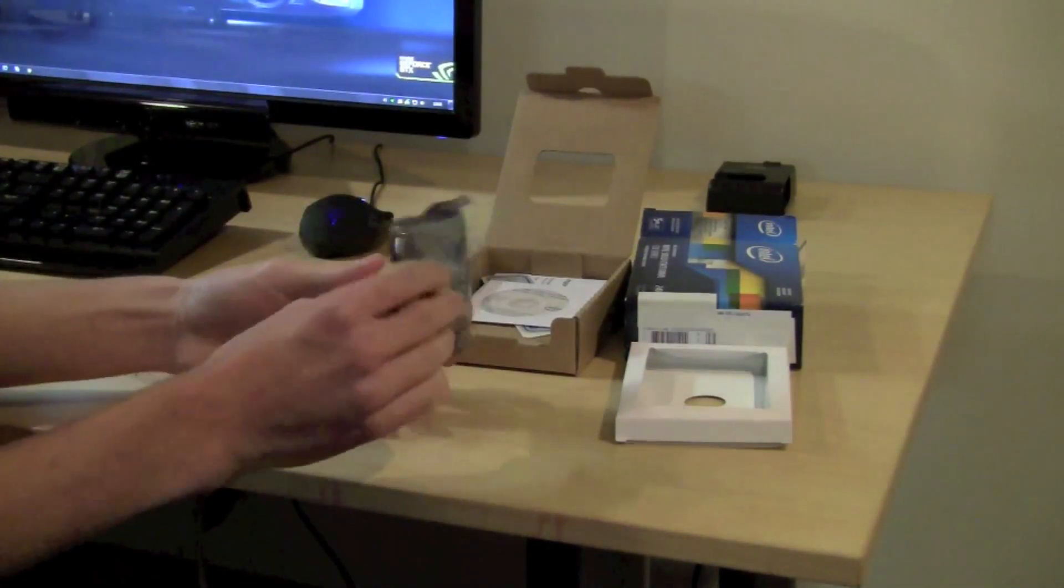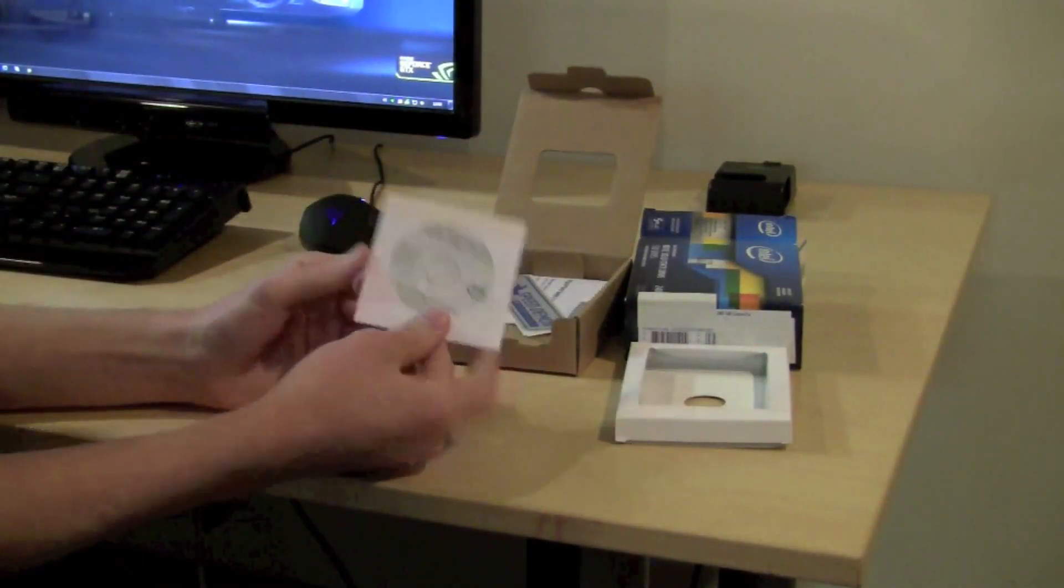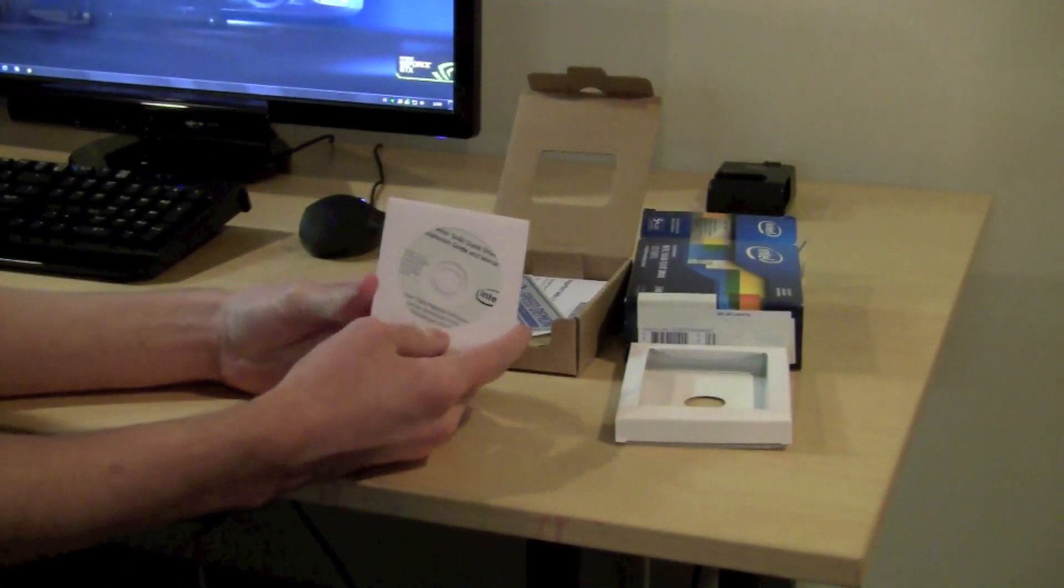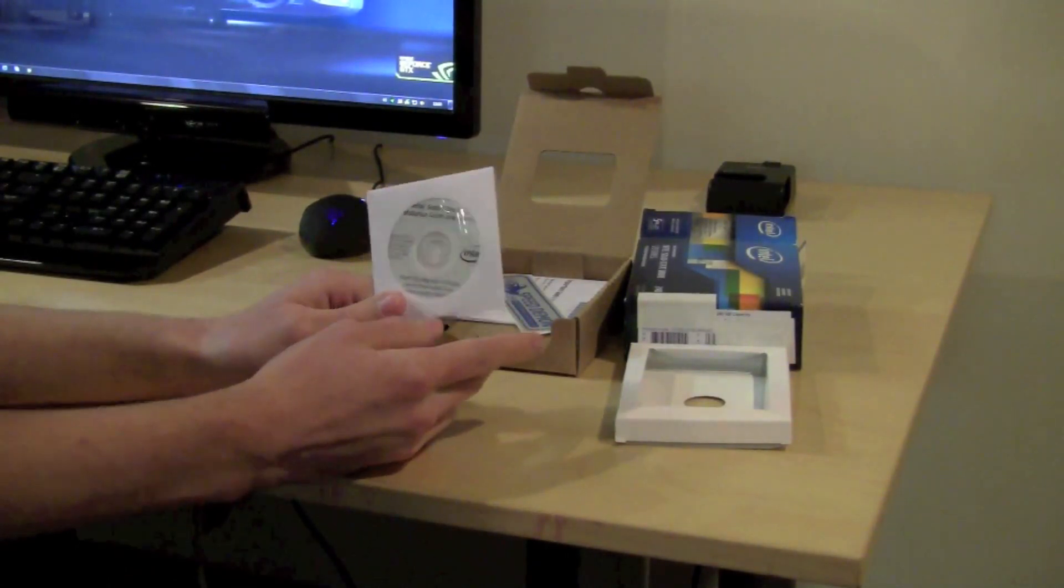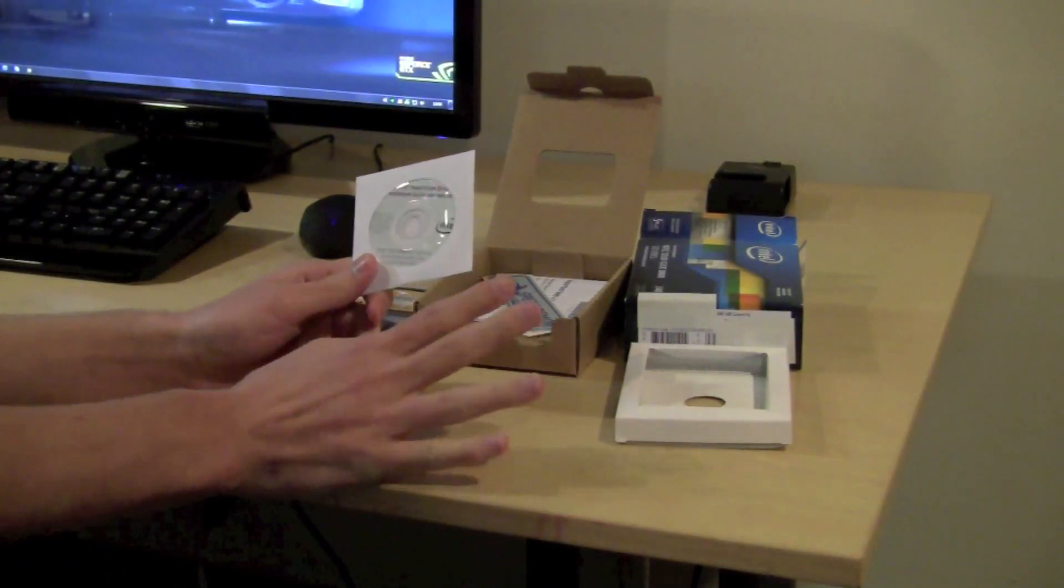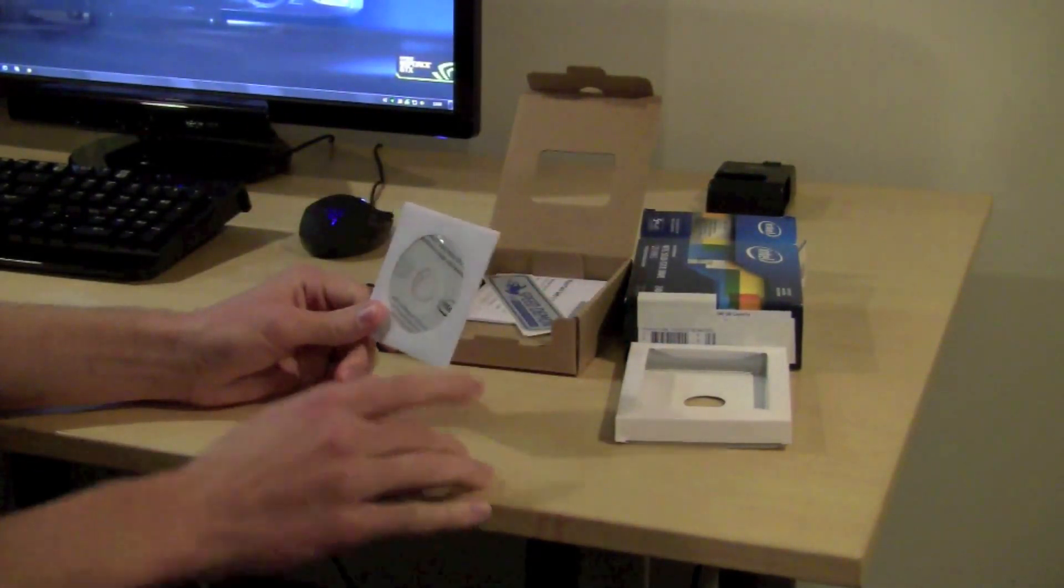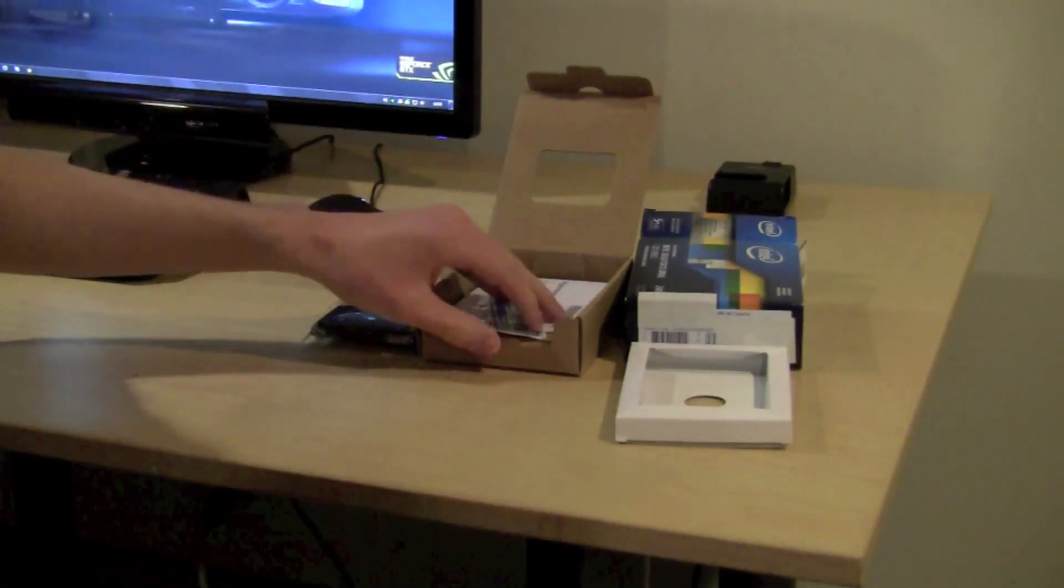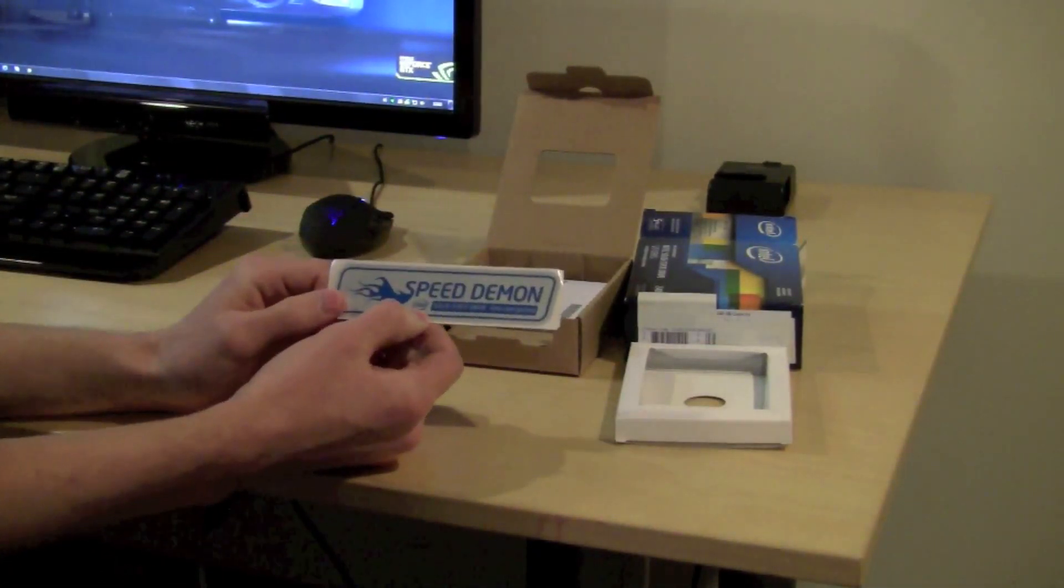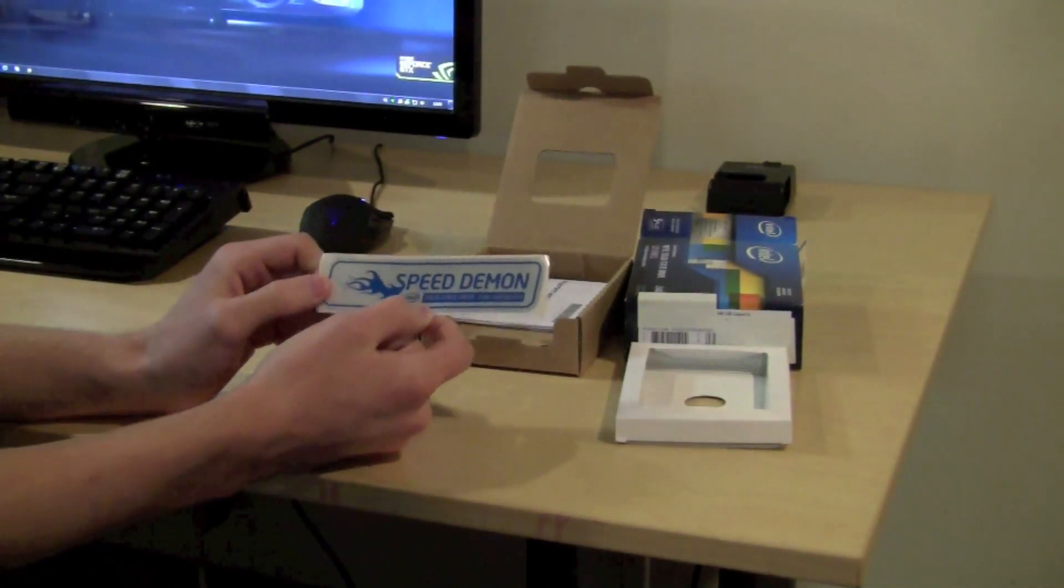So here is the drive itself, I'll go ahead and open that up in a sec. Here is a disk with their data migration software. I've heard people really like this software, however, I am going to do a clean install on this and put my games on it and programs that I use frequently, and then all my other stuff is going to be on a 1TB hard drive. I don't really feel like migrating all my stuff because I like to do a fresh install pretty frequently. You get an Intel Speed Demon solid state drive sticker, you can put that in your case or your laptop.